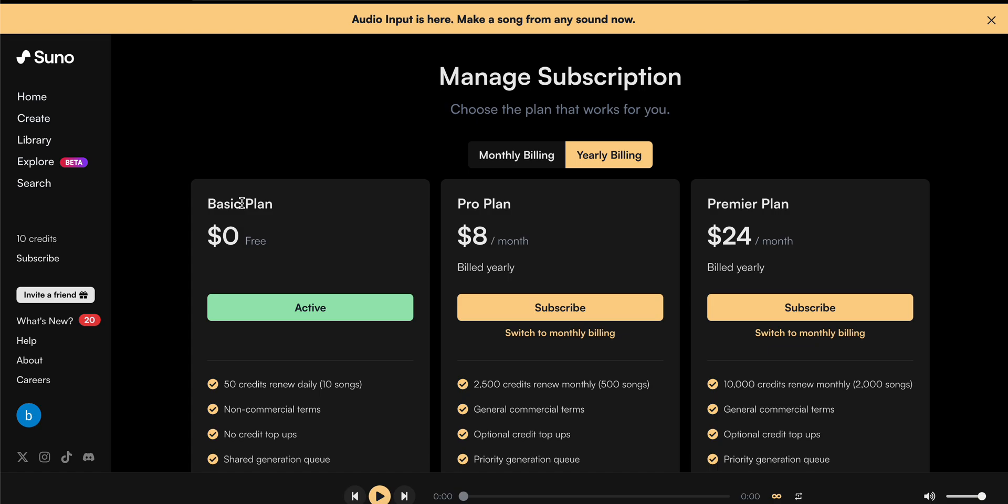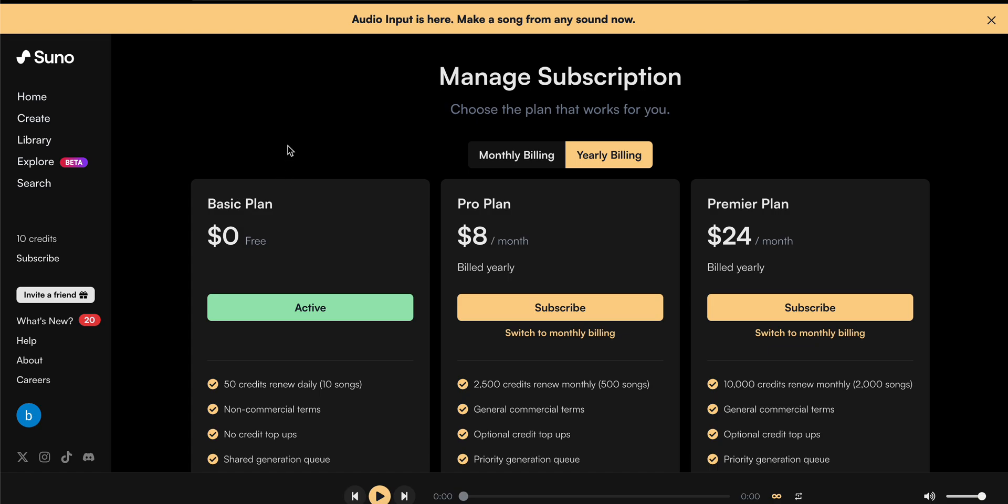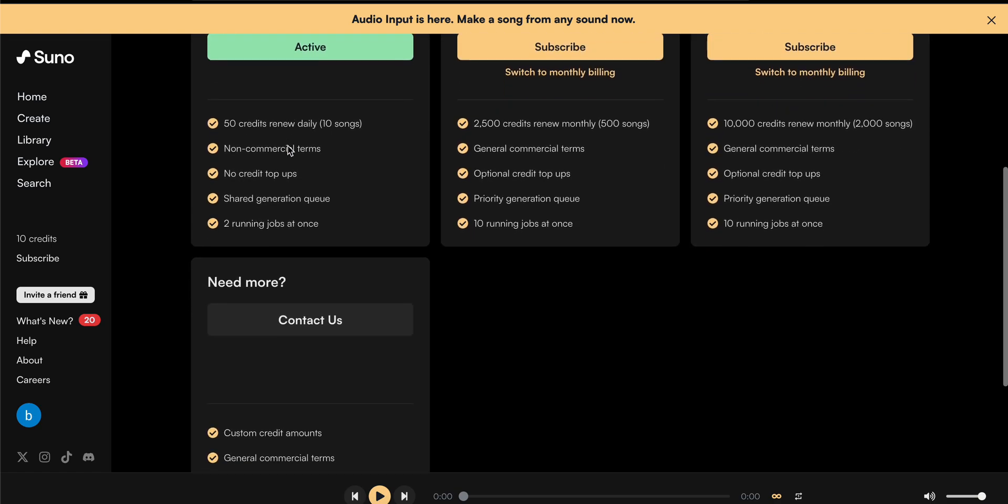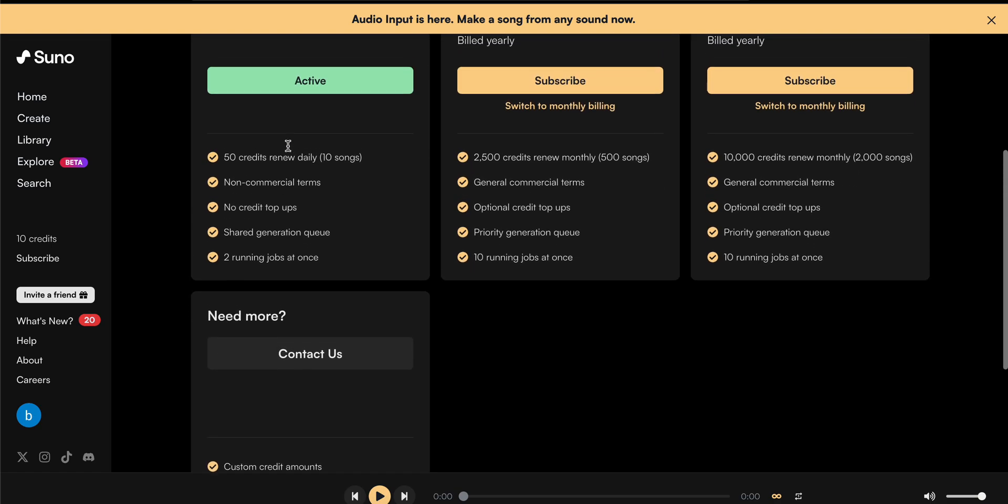But if you are not able to cancel your subscription by using this method, you need to use the alternate method. This alternate method is using the email of Suno AI.